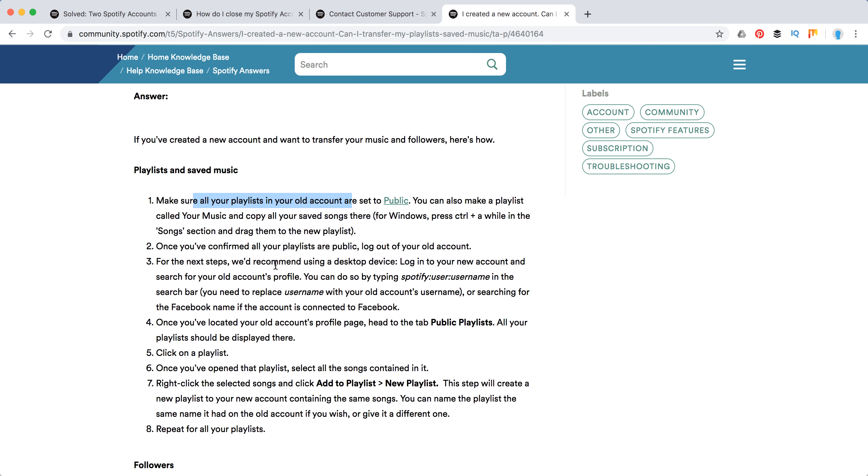Then log out from your old account and then log into your new account, or wherever you want to transfer your playlists. Then you will need to use this search query to find your Spotify username, something like Spotify user username.